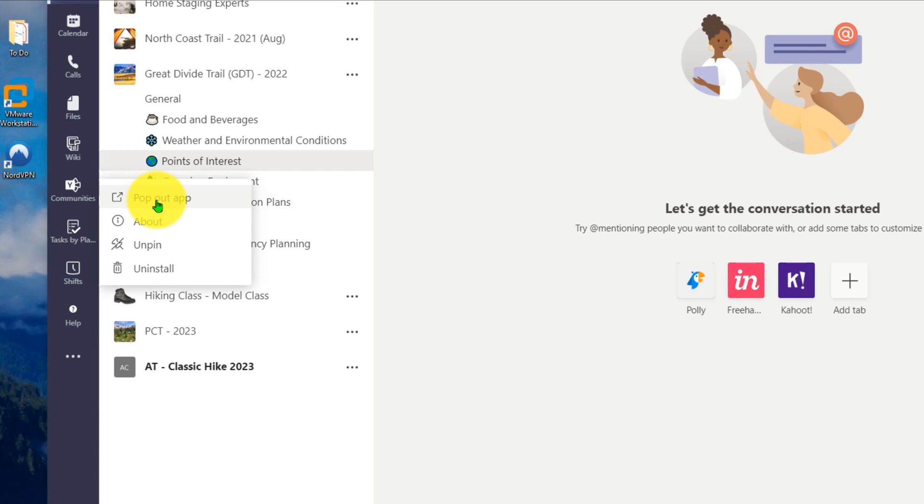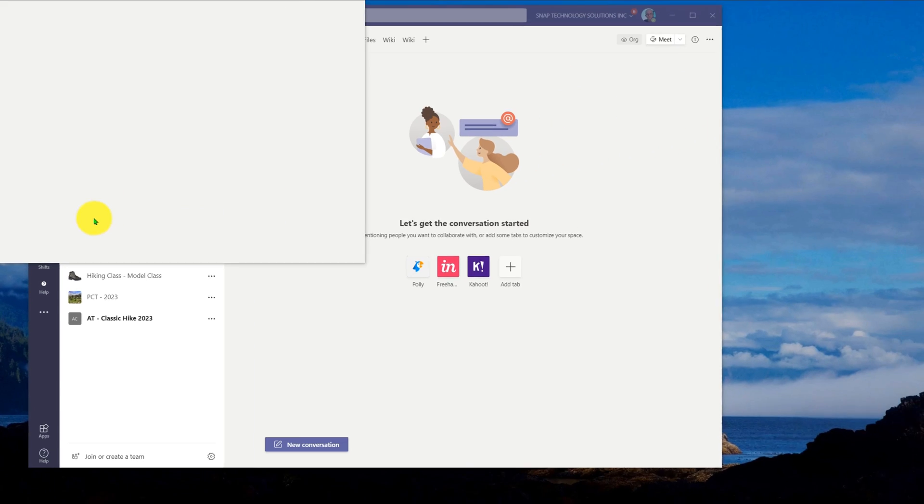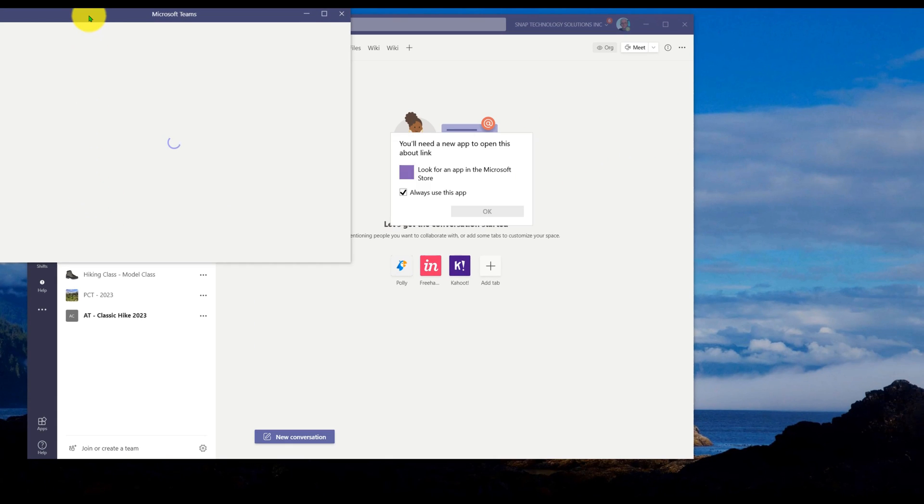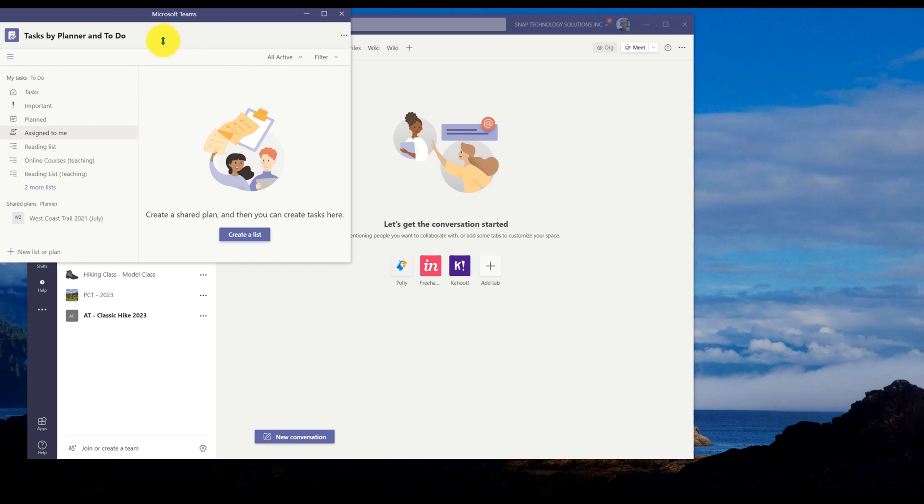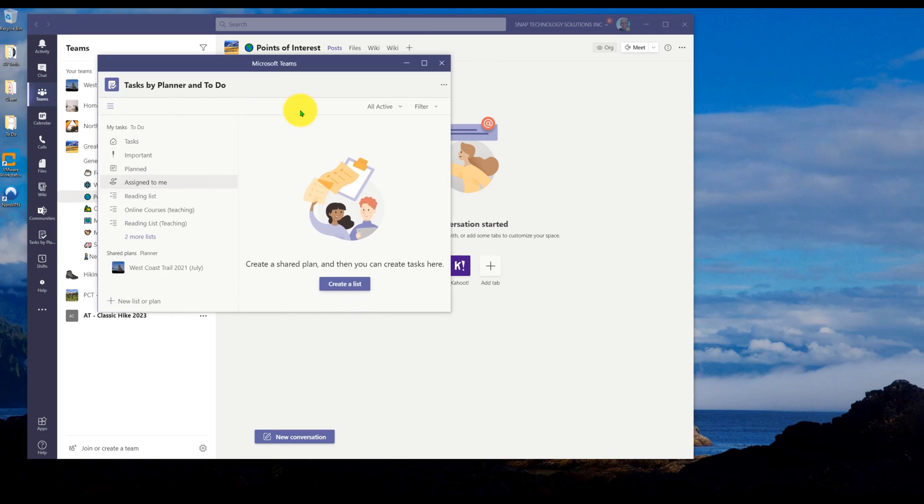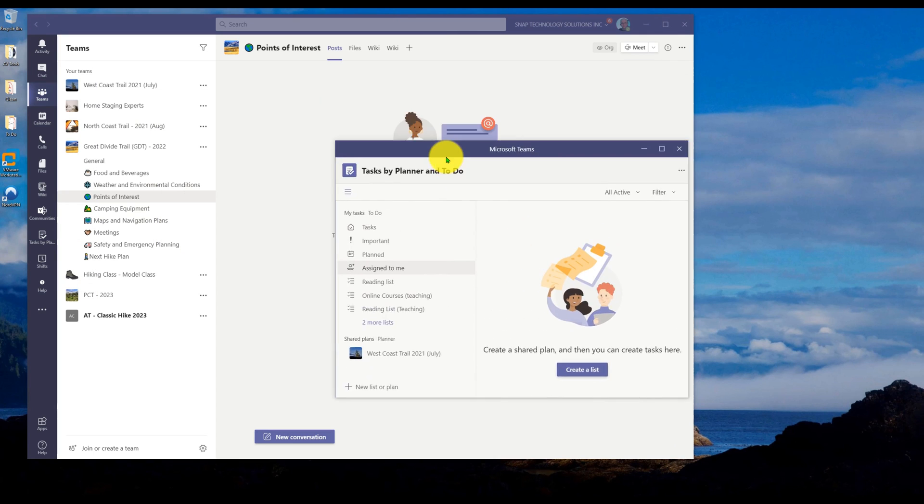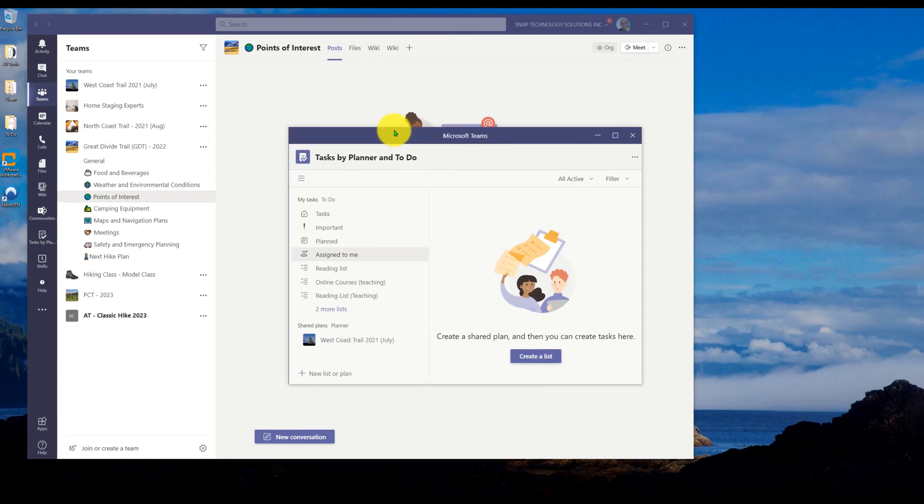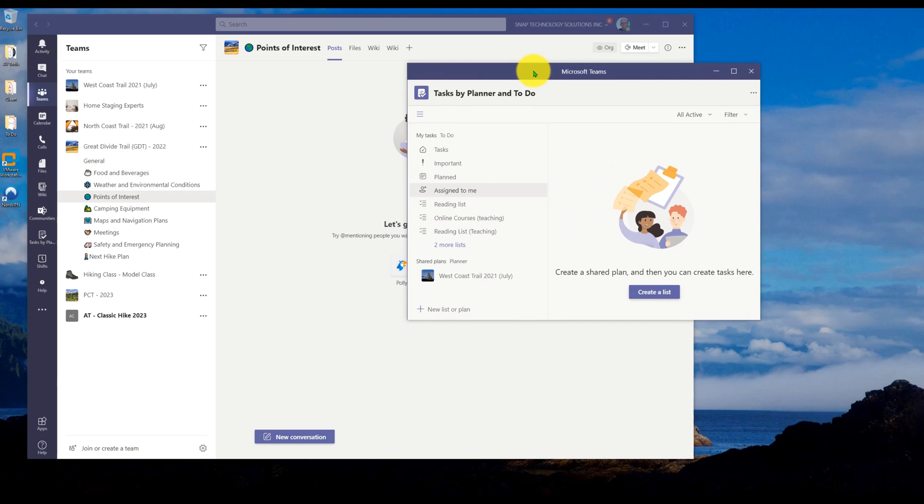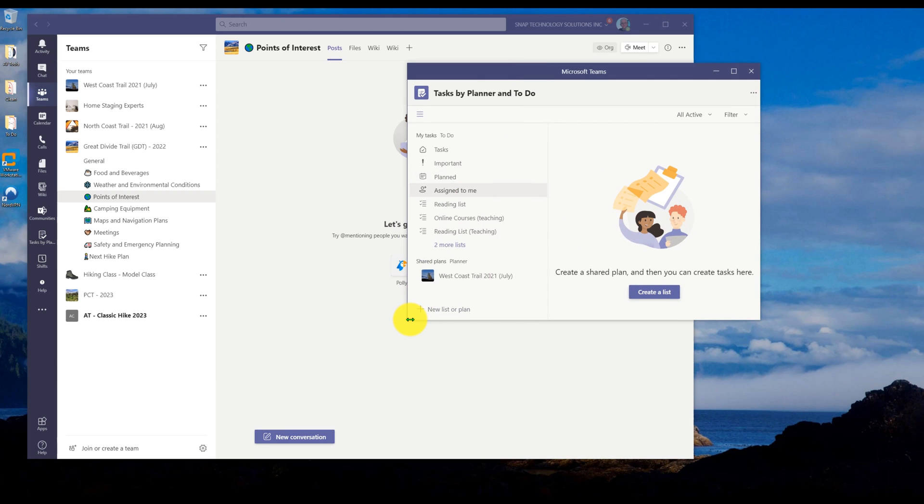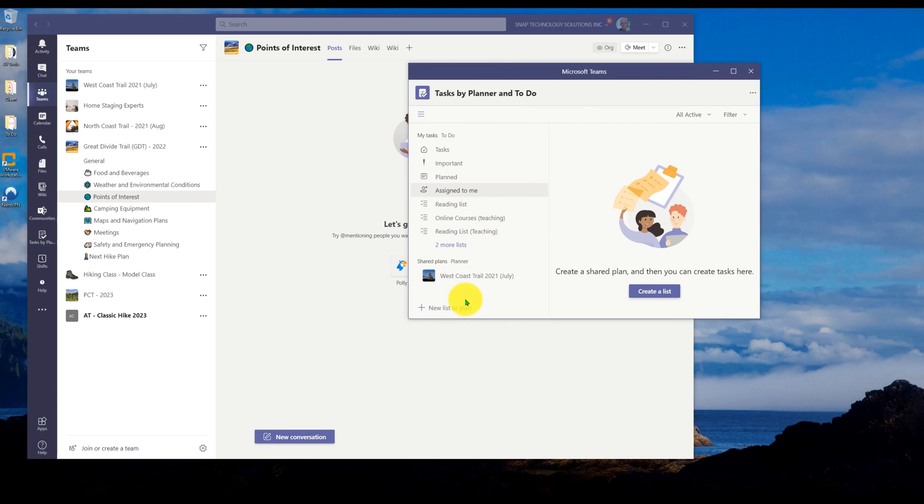Now, instead of taking over the team's interface, it'll create a new window for that app. So it will allow me to float that app in its own window, and I can start working with it while still maintaining visibility on all of my team channels.